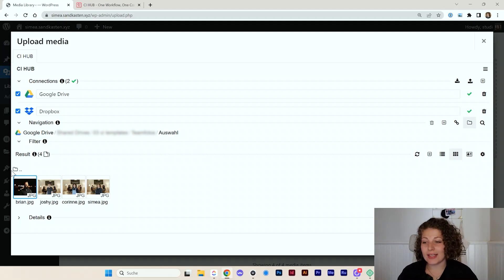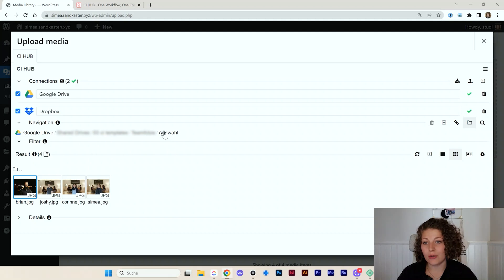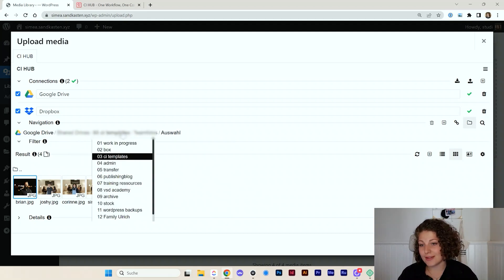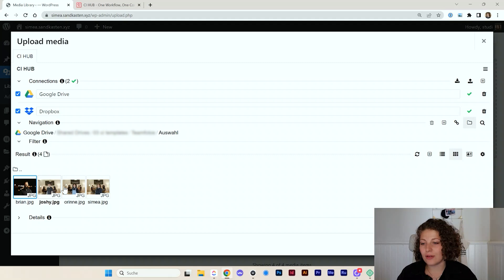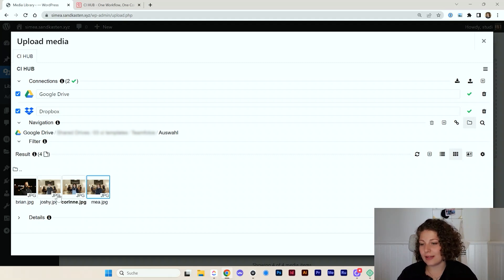So I navigated to this folder. It's basically the folder structure that I know from Google Drive. It's the exact same. And here I can find several JPEG files. I can now pick, let's say, Corinne's photo.